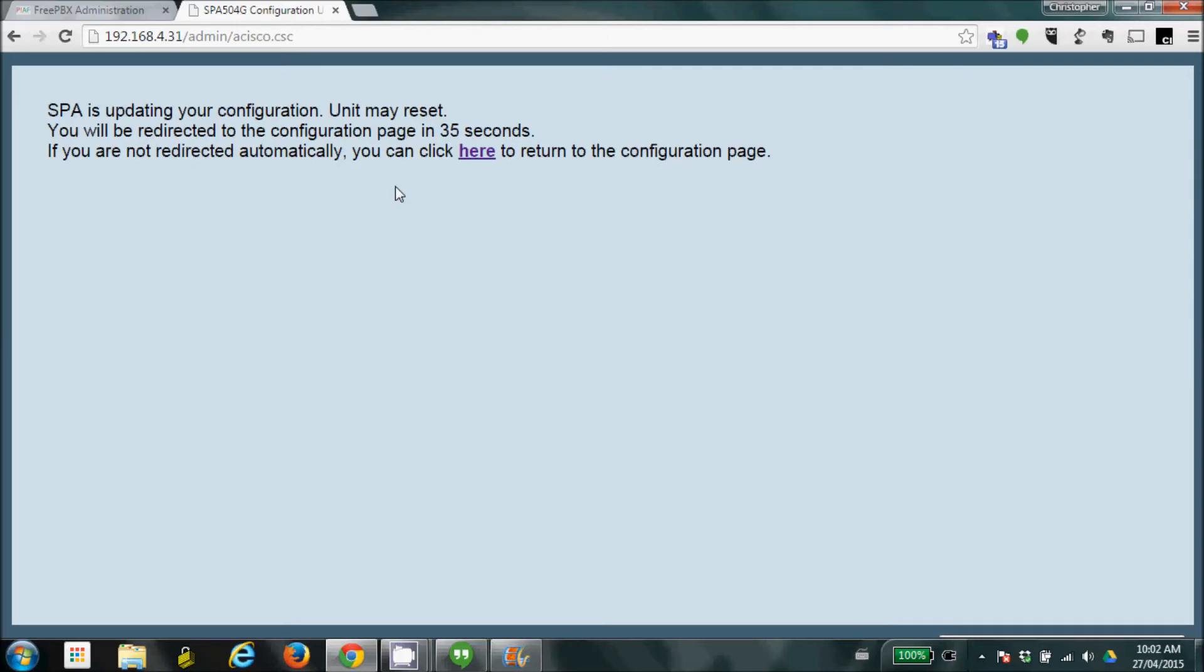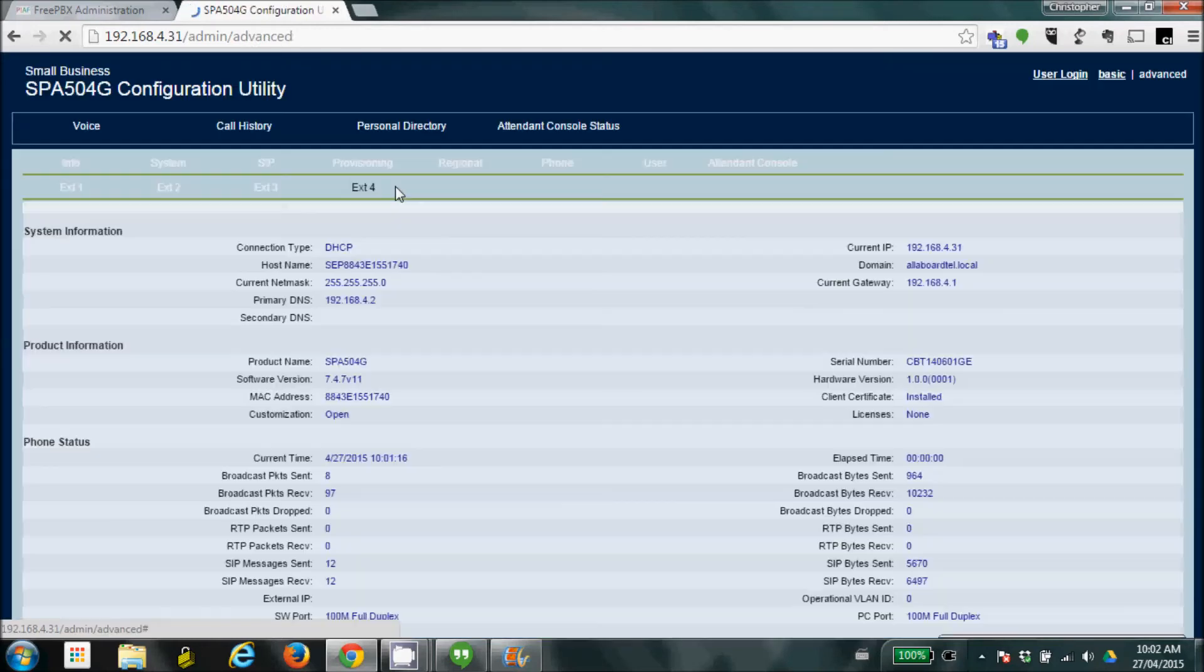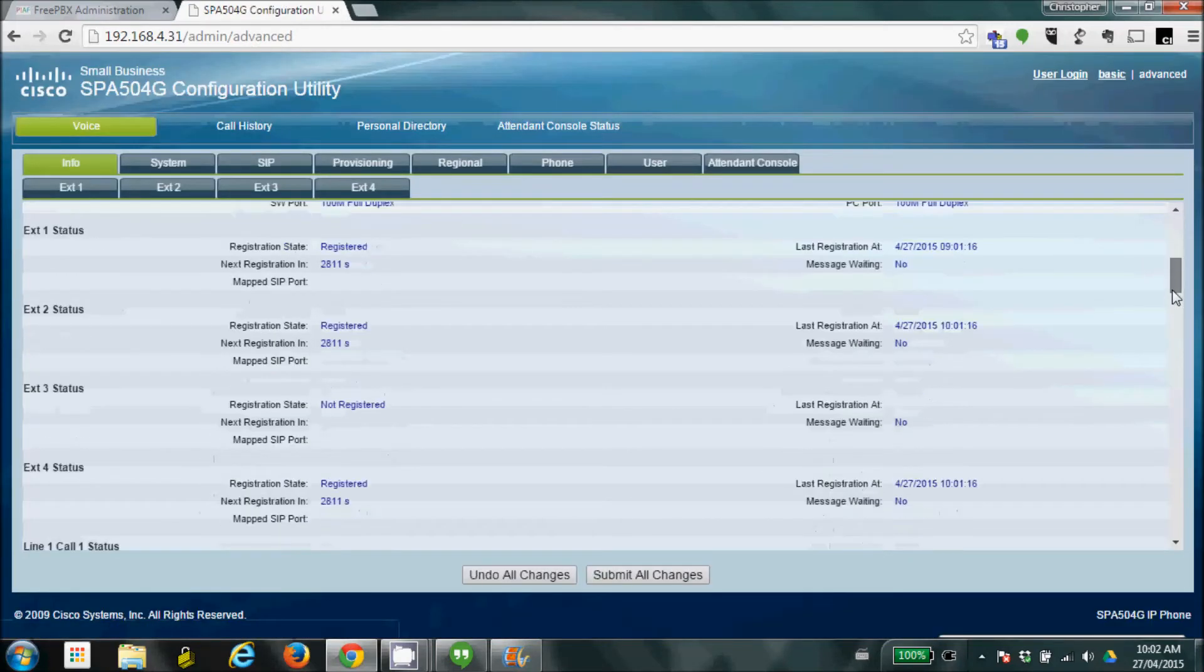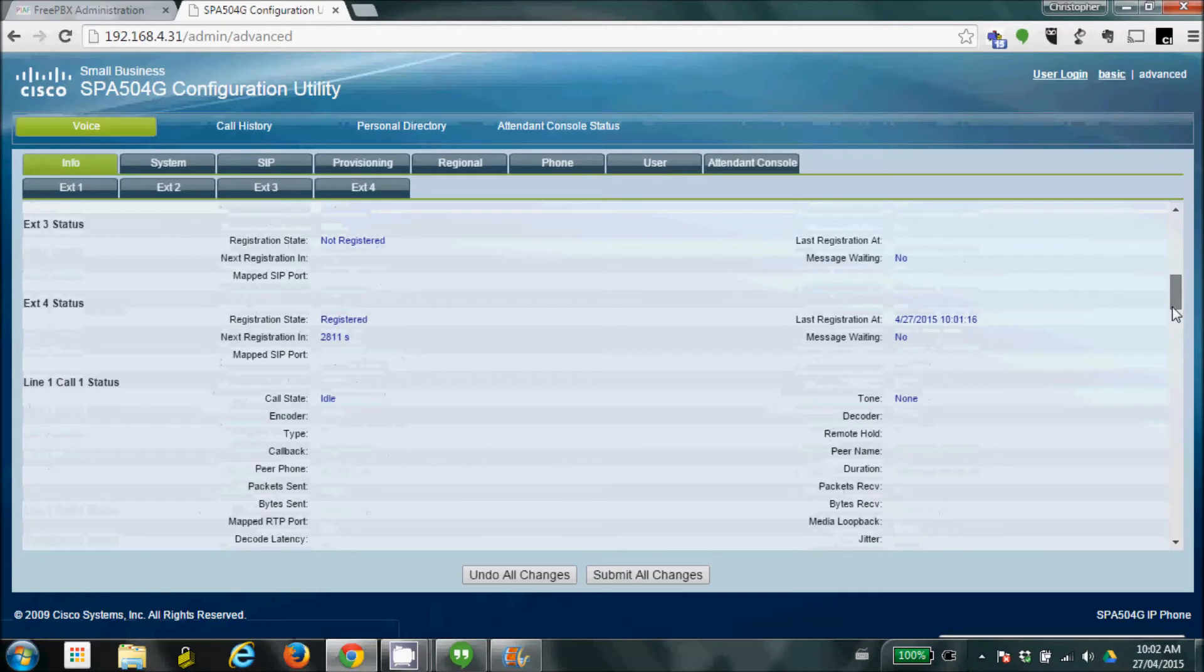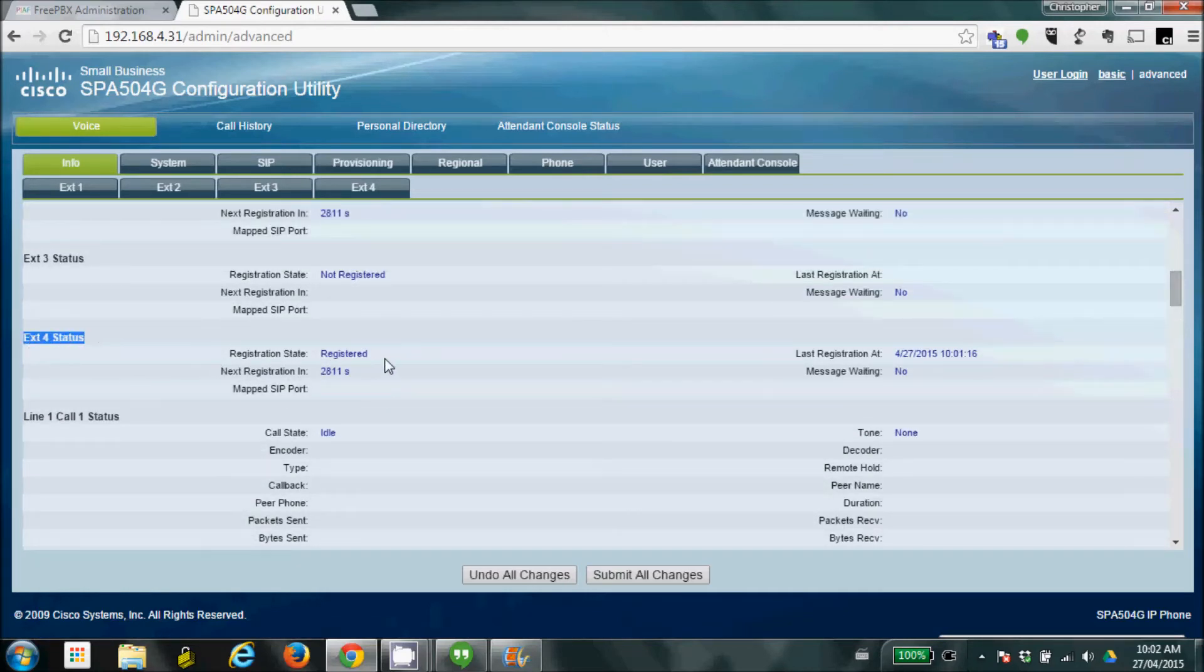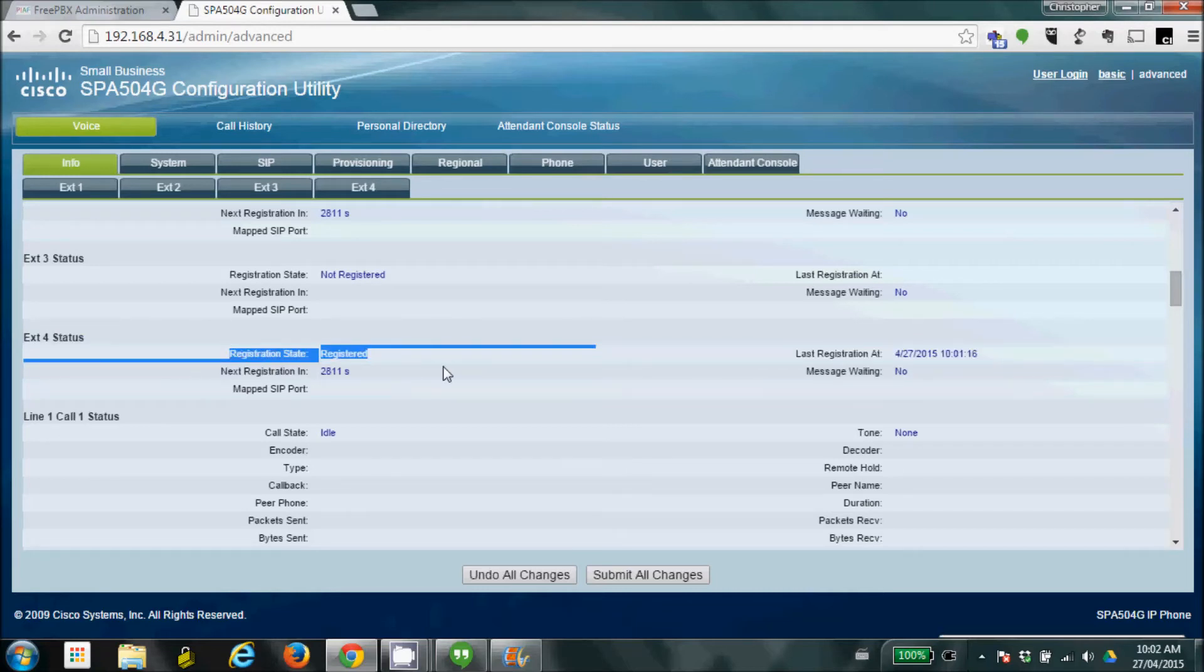Now, we're just going to speed up time again as we wait our 35 seconds for it to reboot. And now, we see we're putting back up. We're going to scroll down again just to make sure. So, extension 4, and we are in the registered state. So, now, our phone is good to go and start making phone calls.